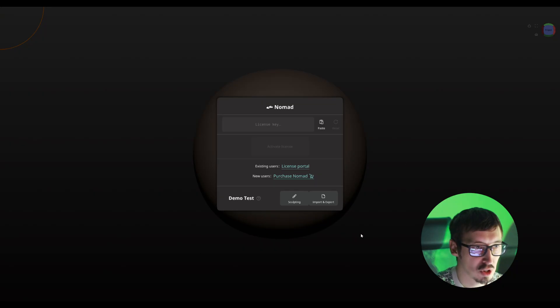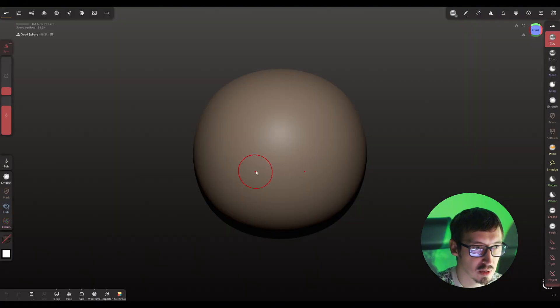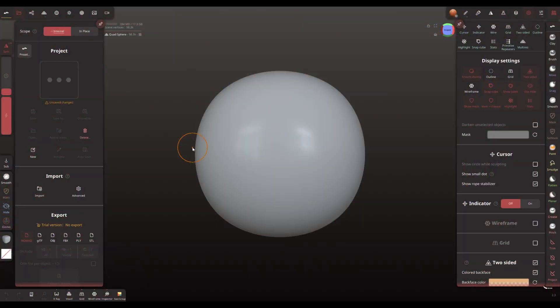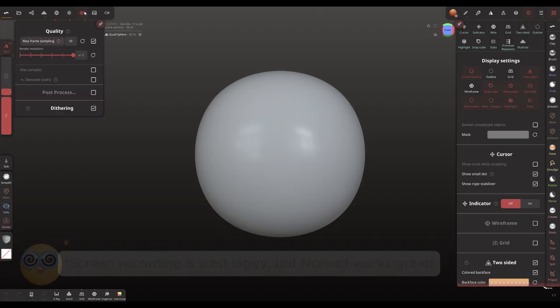We're greeted by this dialog box. I'll run the demo test and we'll look at the differences from the mobile version. A few moments later — the interface is absolutely identical. I haven't noticed any changes yet, and there are even some amusing moments.